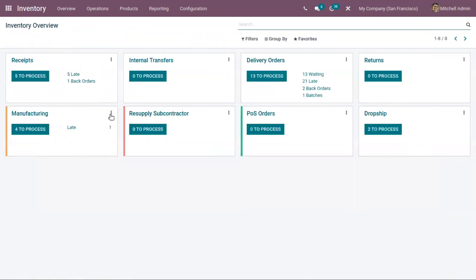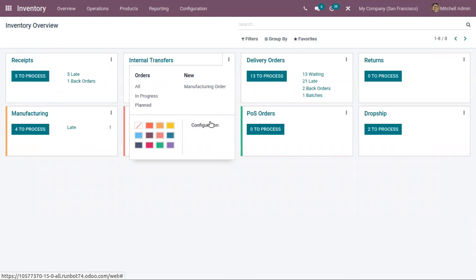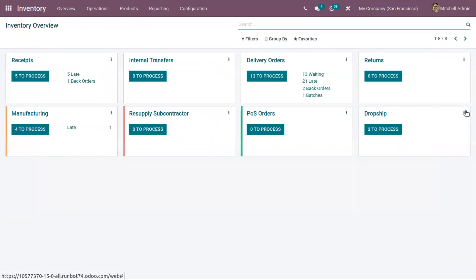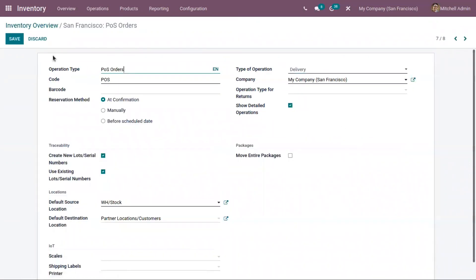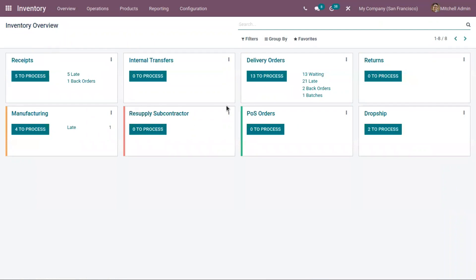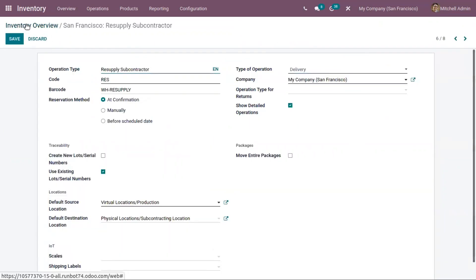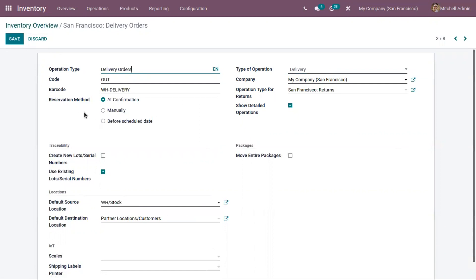For manufacturing you can see the reservation method field, and similarly for internal transfers, for point of sale orders, and for resupply subcontractor. Let us open our delivery orders — here by default the reservation method is set as 'at confirmation'.